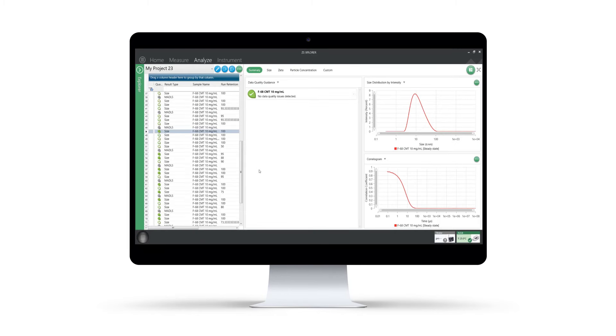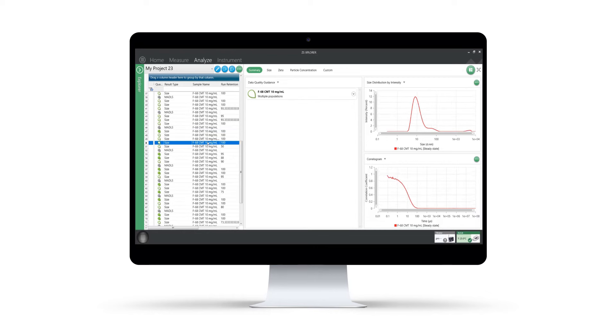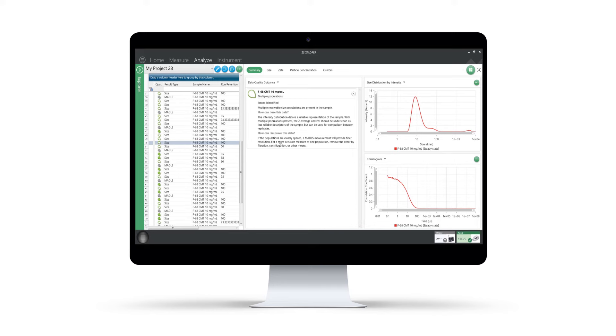The ZS Explorer software also employs an artificial intelligence-led approach to data quality assessment, which helps you get the best possible results from your sample. It subtly brings your attention to any potential measurement issues and provides clear guidance on how they might be improved.